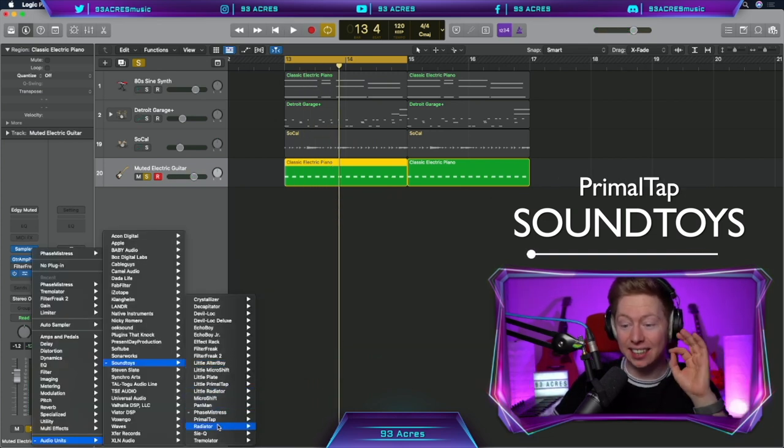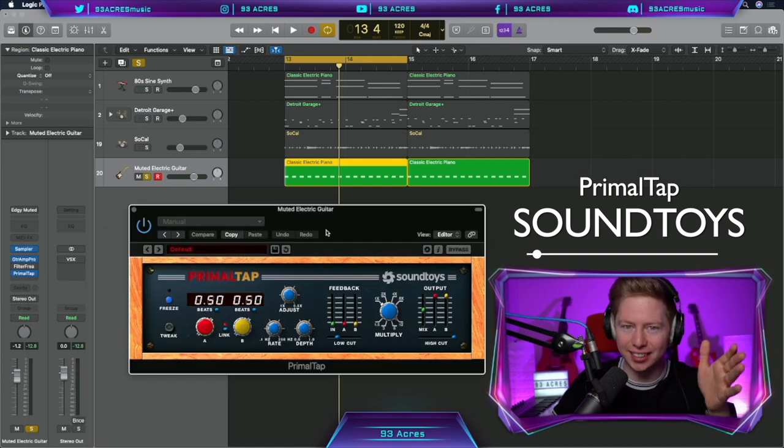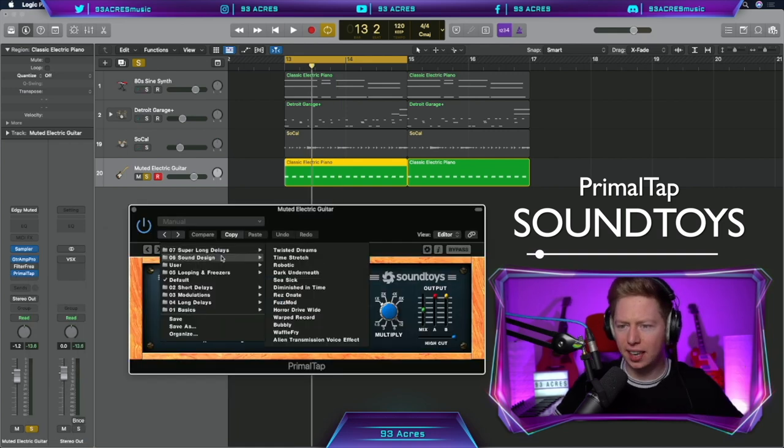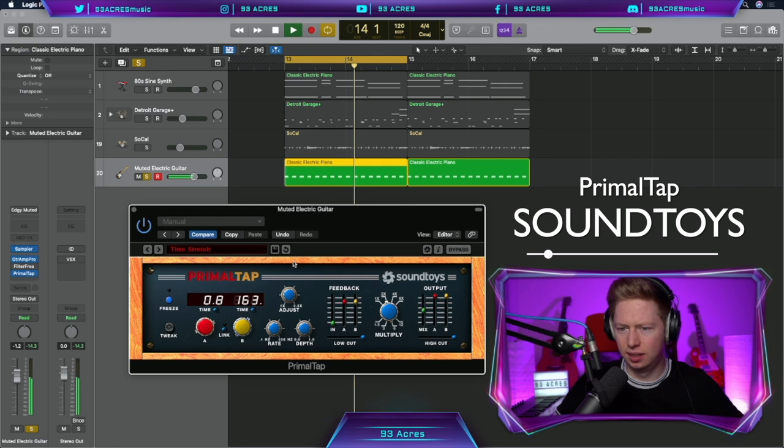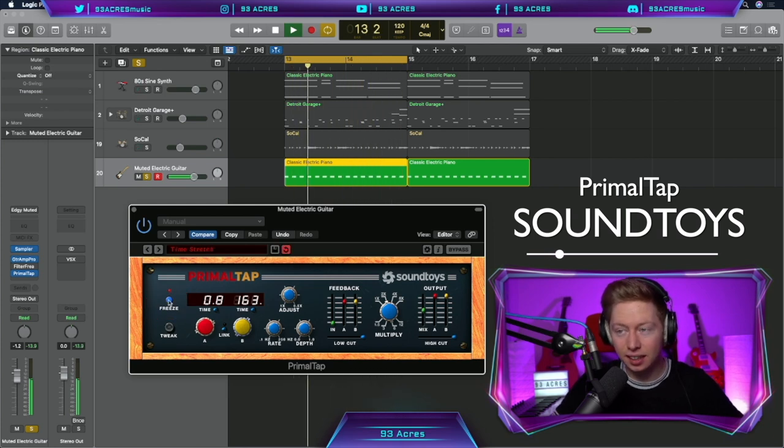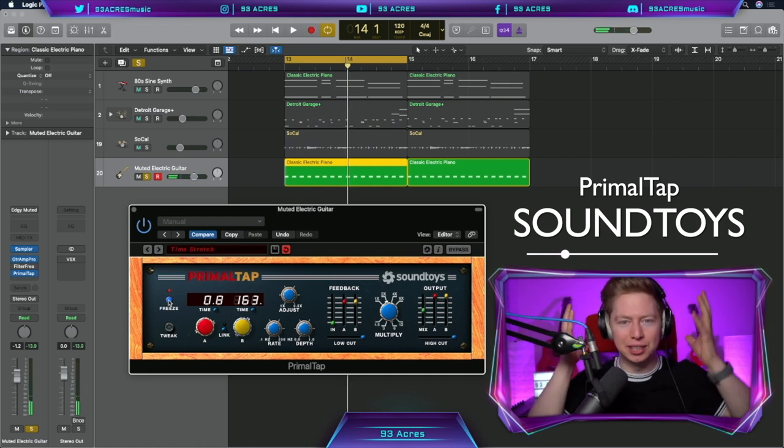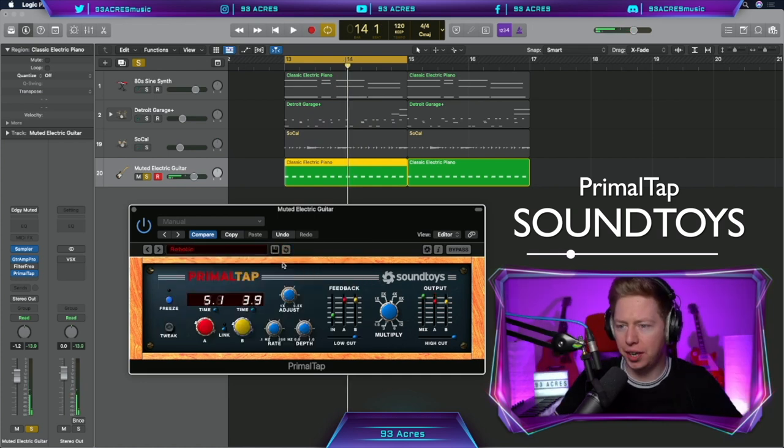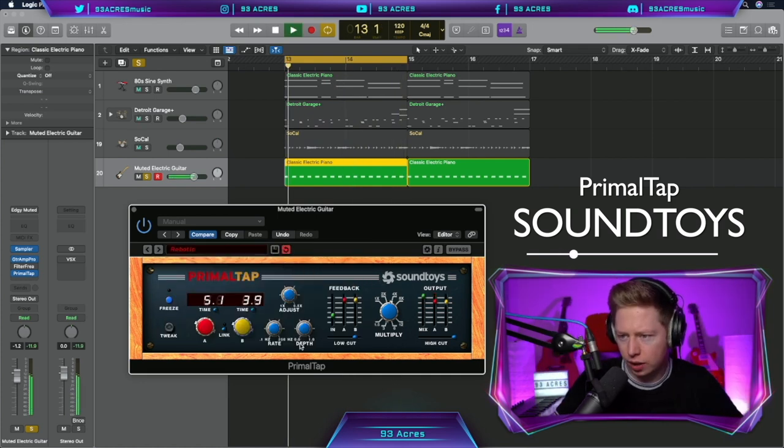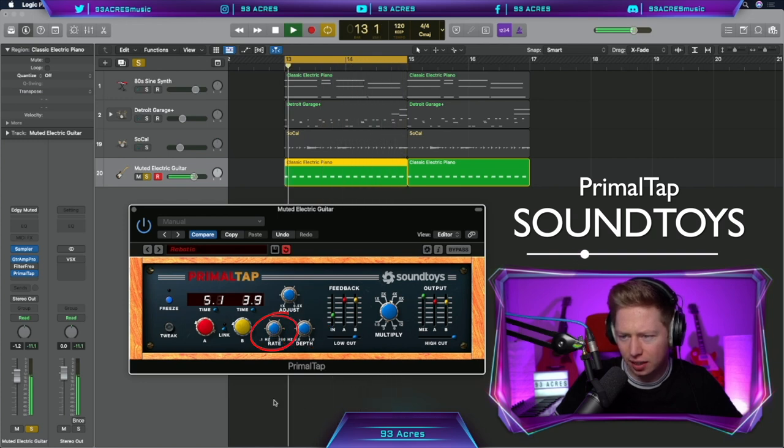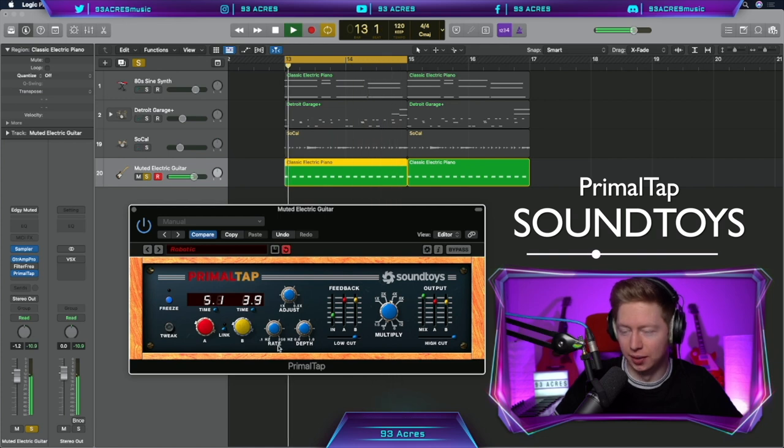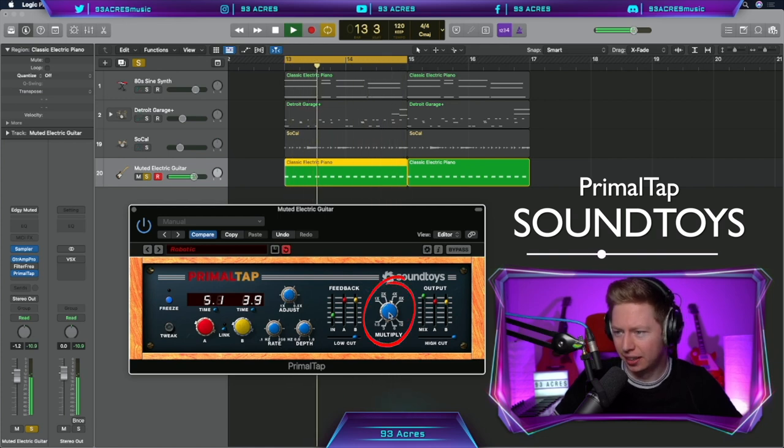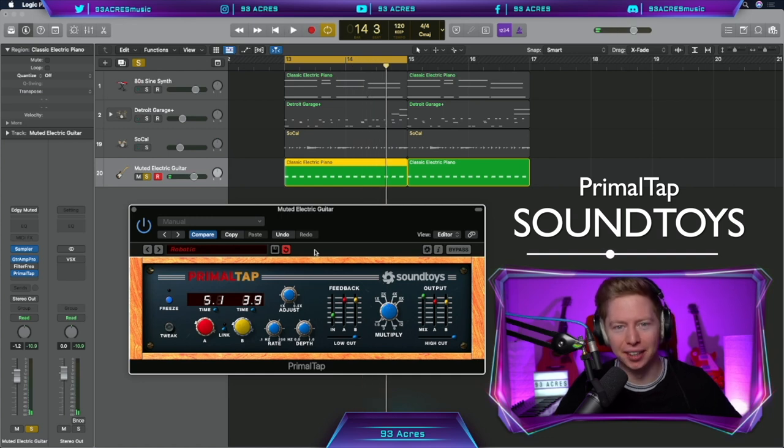But wait till you hear SoundToys Primal Tap. This one's even crazier. Let's go for a preset, Time Stretch. And I love the freeze function as well. So much information around the head. How about robotic? Edit the depth, change the rate. Wow. Let's multiply it. Sounds very demonic.